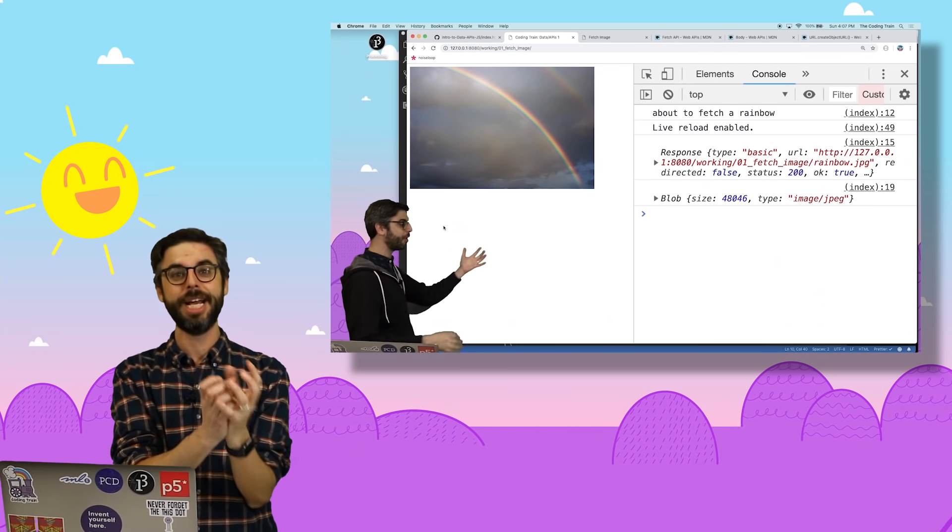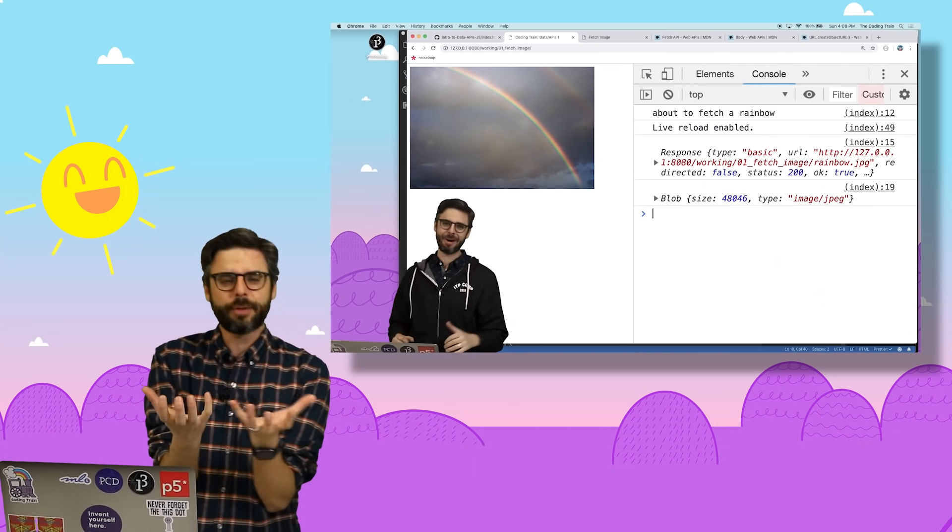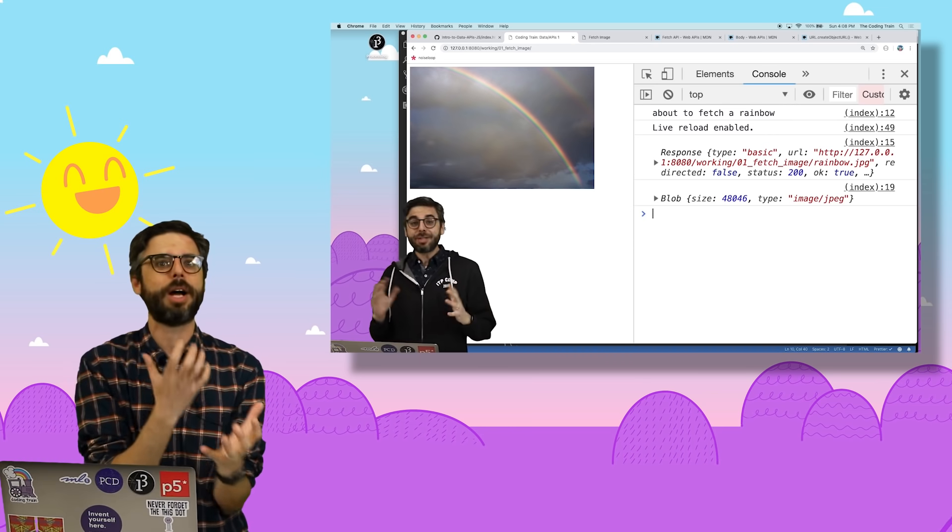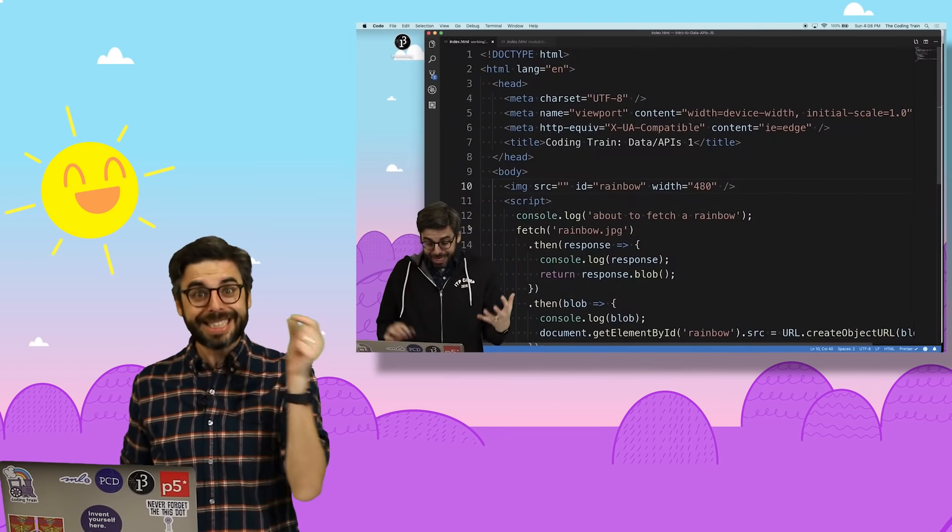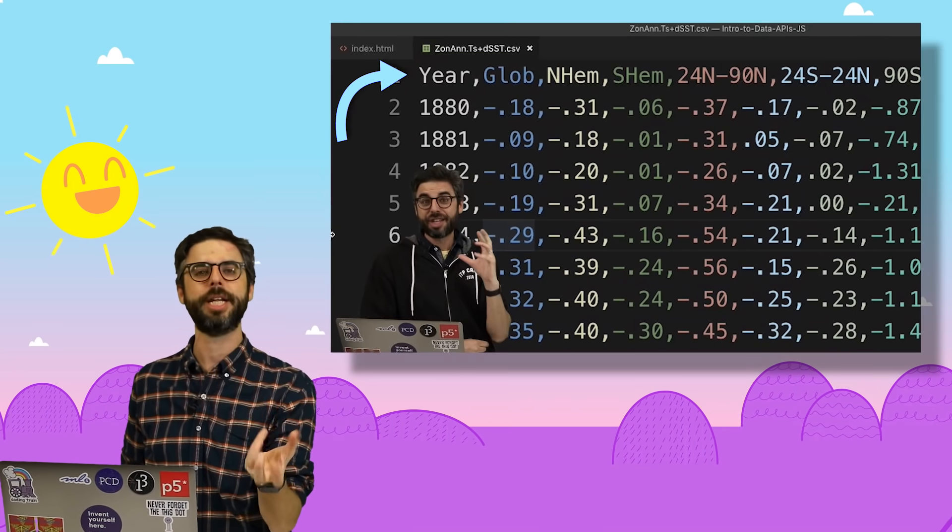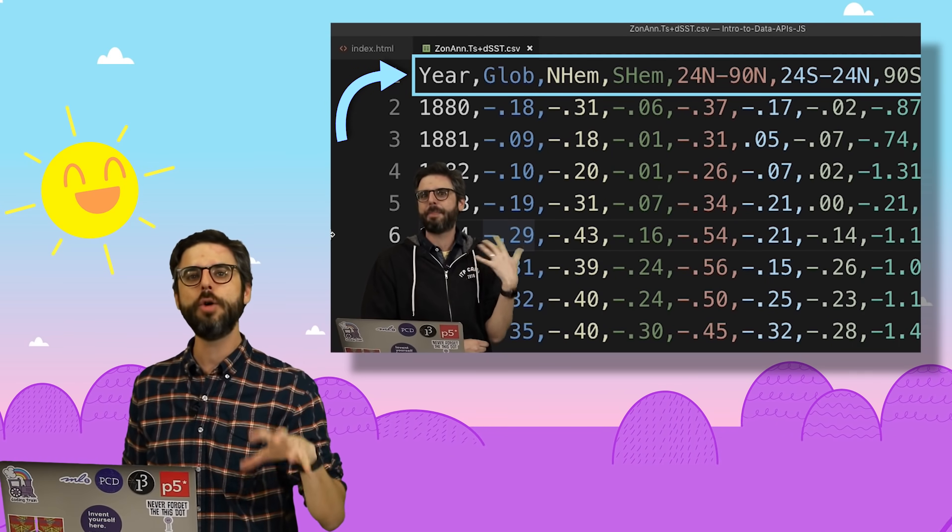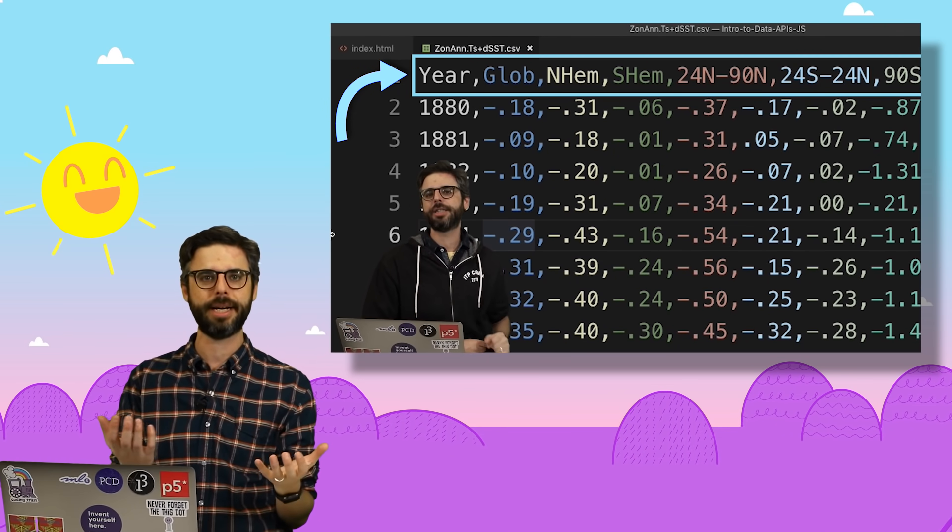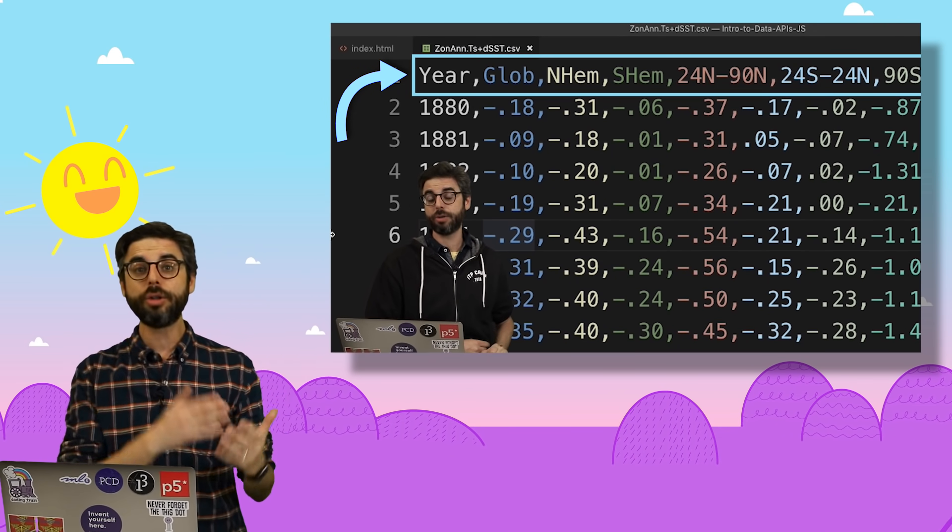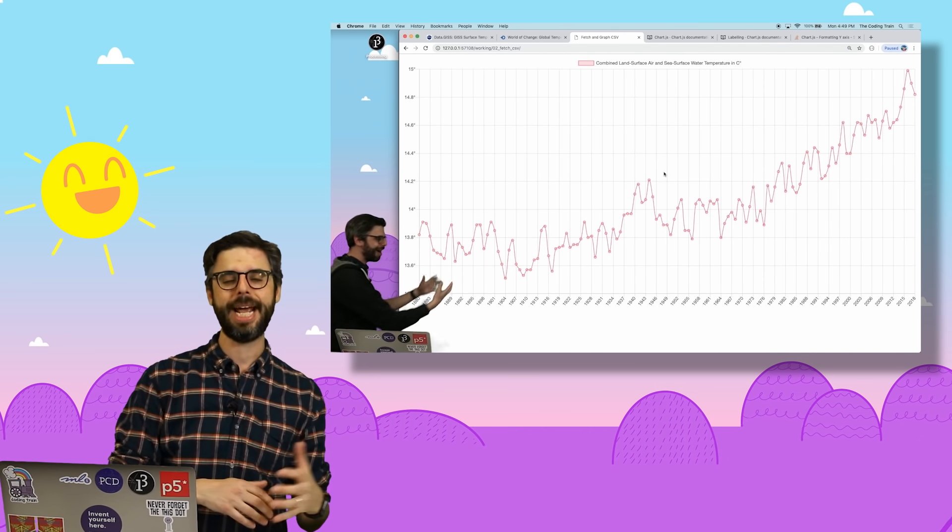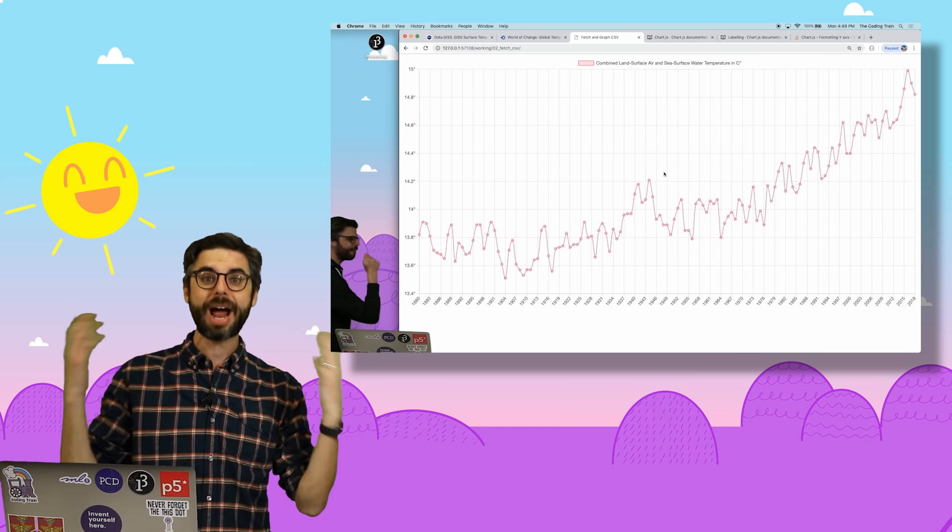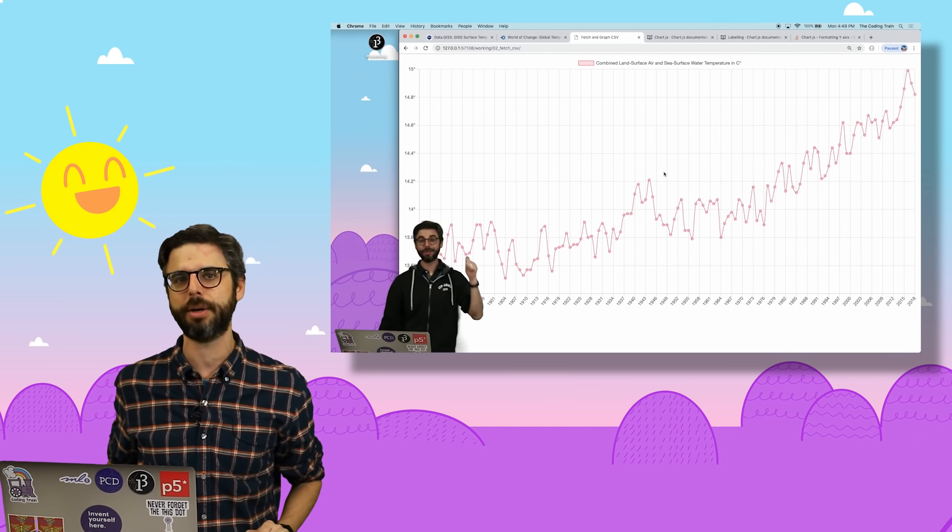The fetch function in JavaScript in the browser is the fundamental building block of the examples I'm building right now. The second project was really a project. It used fetch to load a CSV file, tabular data, world average temperatures from 1880 to present, and graph them using a JavaScript library called chart.js.